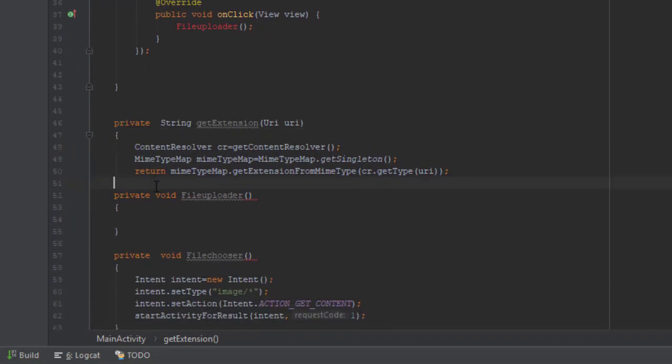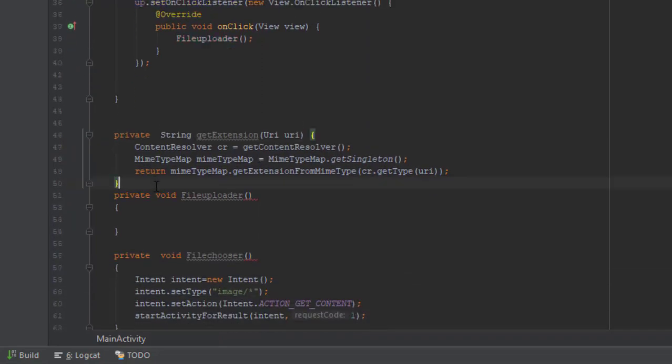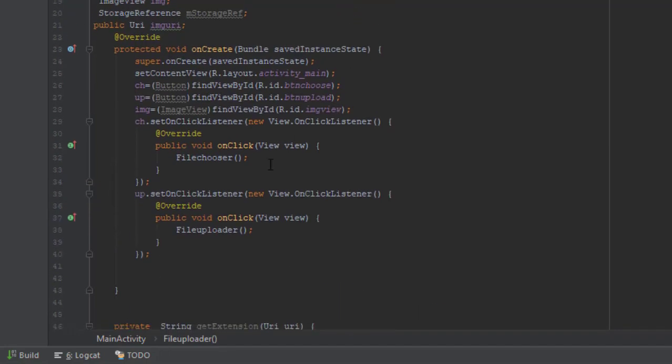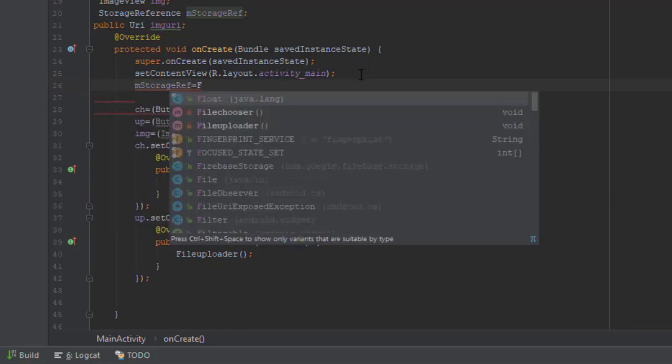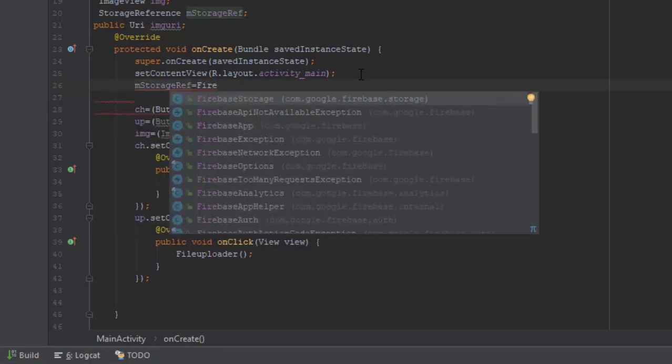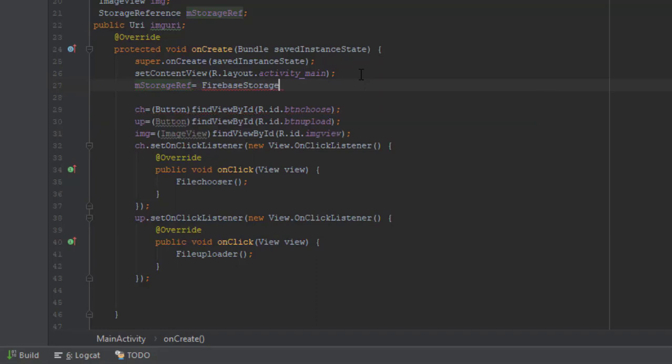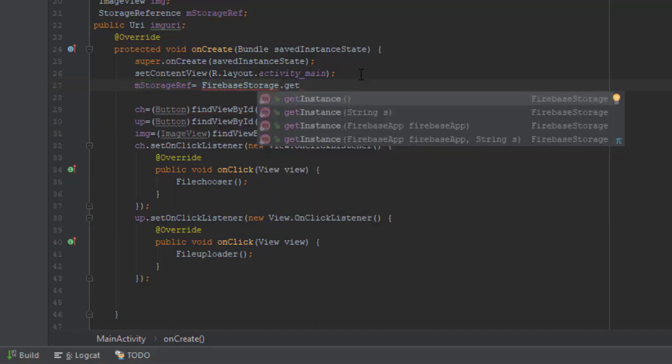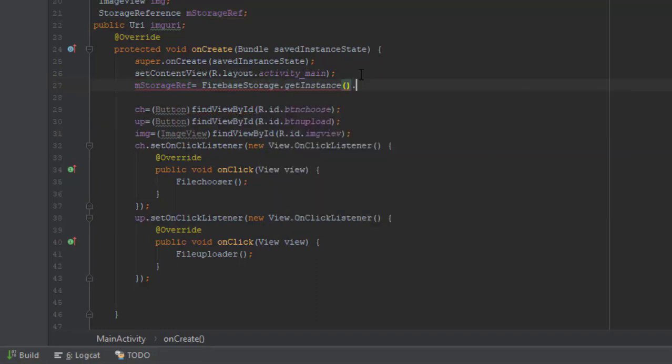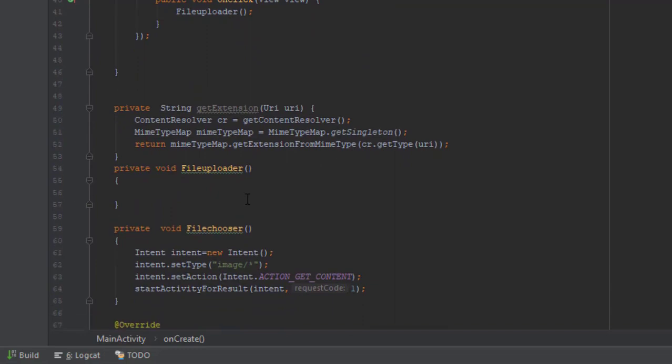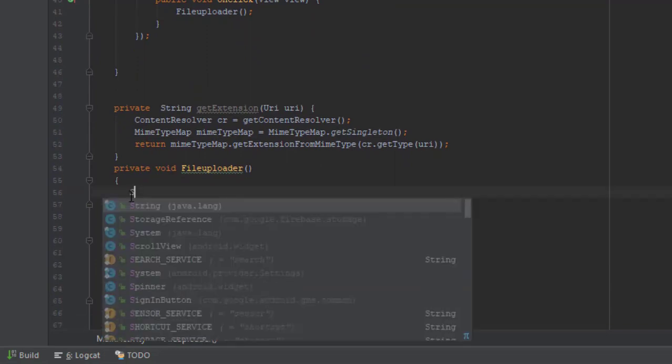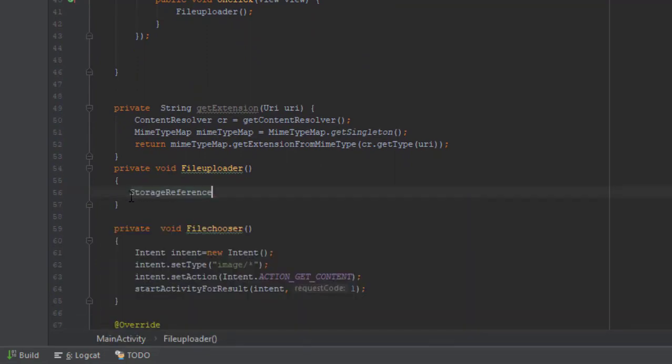Now let's write the code for file uploader method. Before we start, we need to set the storage reference, because we haven't defined it earlier. So we need to do that right now.